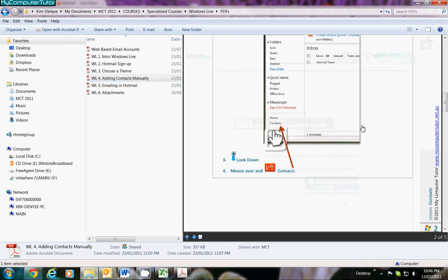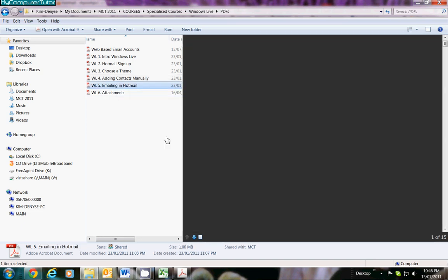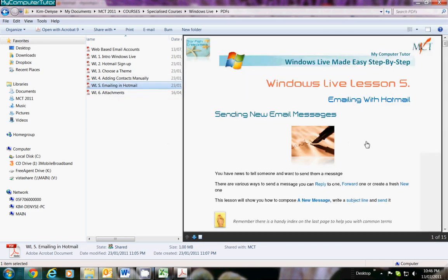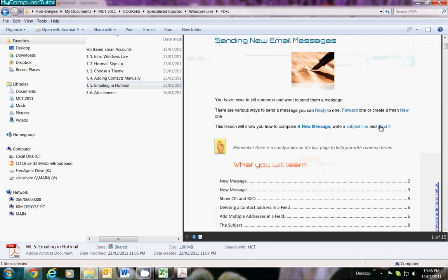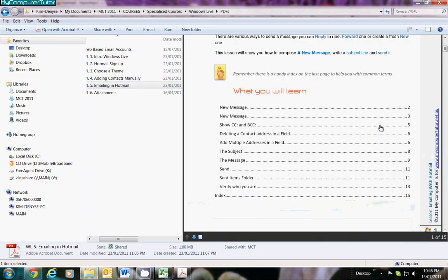Emailing, sending new email messages, replying and showing your CC and the BCC, and what that all means, and of course your step-by-step guide to attachments.